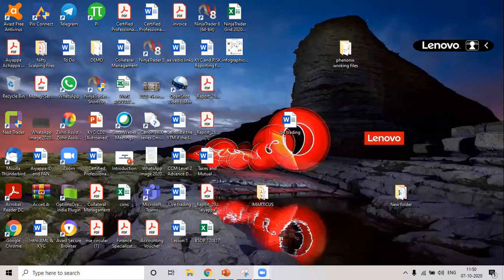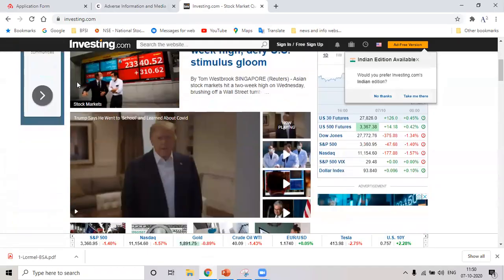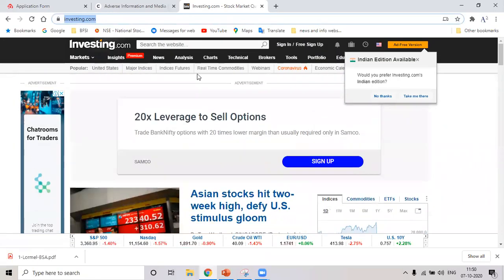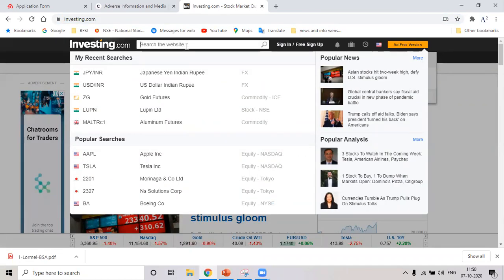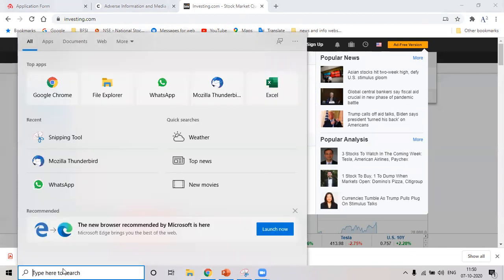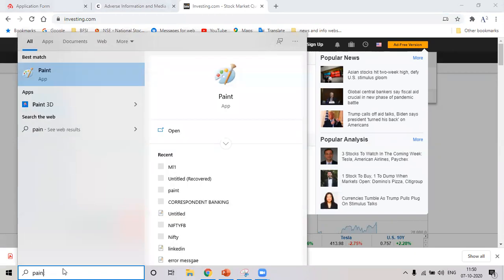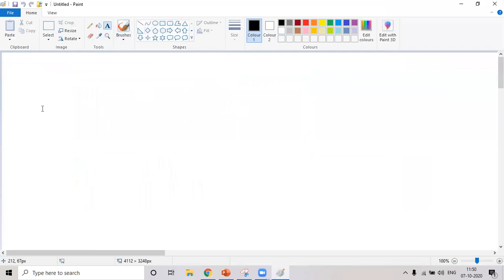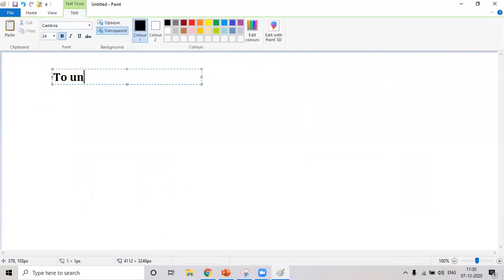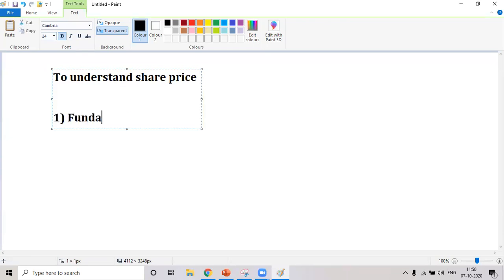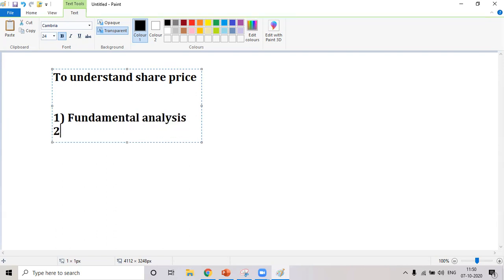I'm sharing the screen now. This is investing.com — go here and type any stock you want to analyze. To understand the share price, two approaches are taken: one is called fundamental analysis and the second one is called technical analysis.